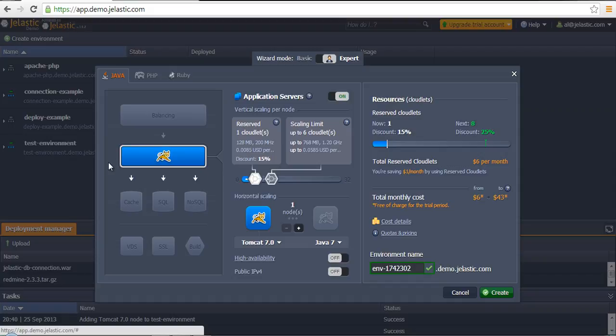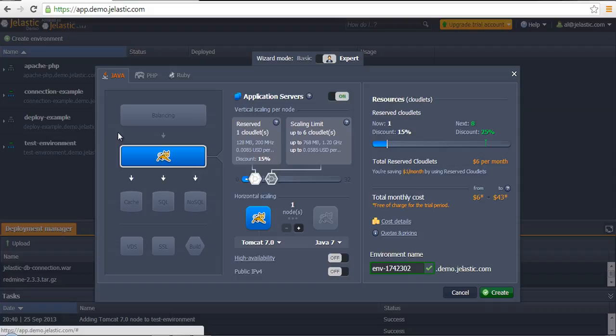But in case our application requires some database server, for example on local machine we have a web application that requires Tomcat and establishes connection to MySQL server.